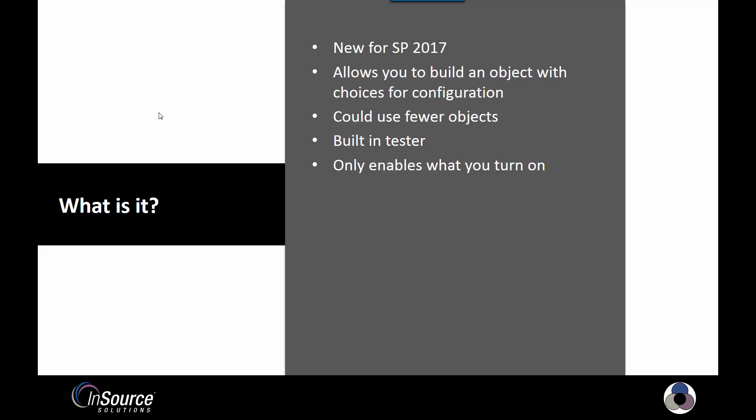It has a built-in tester, so you don't have to necessarily put it into runtime or create an instance to see what it actually does. You can see right from the interface, and it only enables what you turn on. So you can have a lot of options in the object, but in the instance itself, it only enables what you turn on, thereby making deployment quicker.